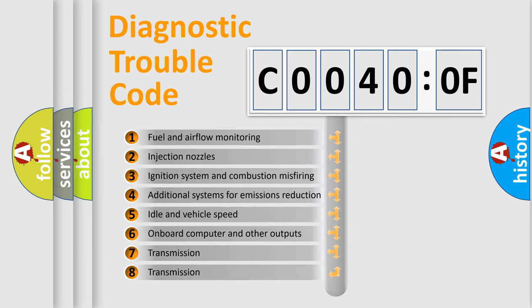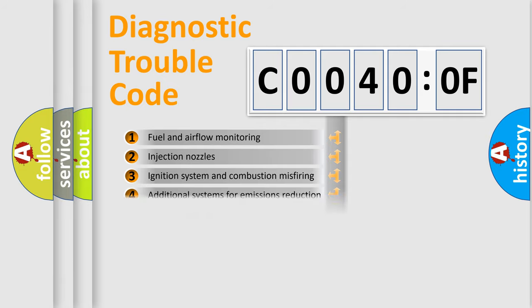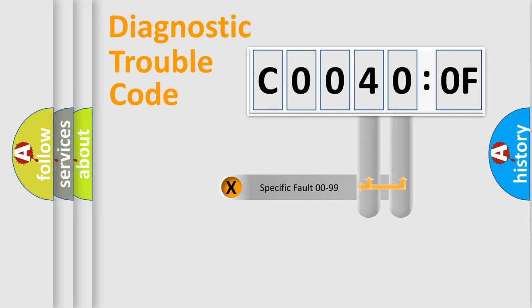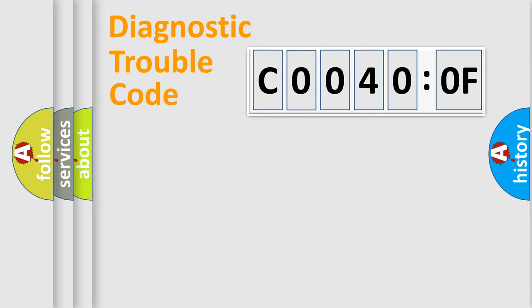The third character specifies a subset of errors. The distribution shown is valid only for the standardized DTC code. Only the last two characters define the specific fault of the group.